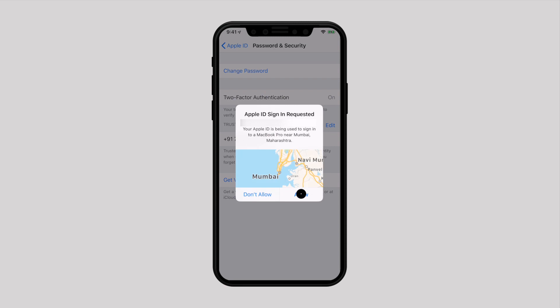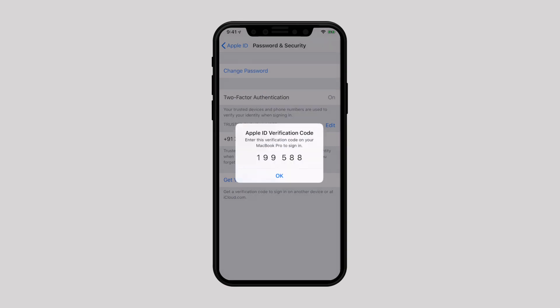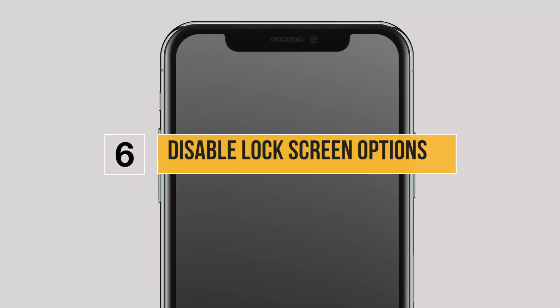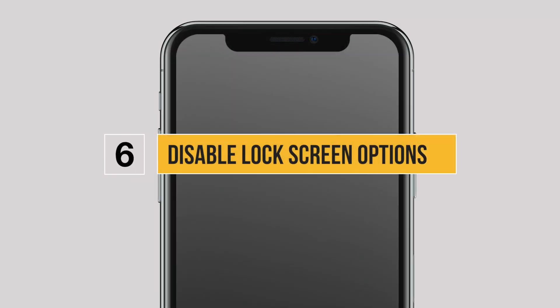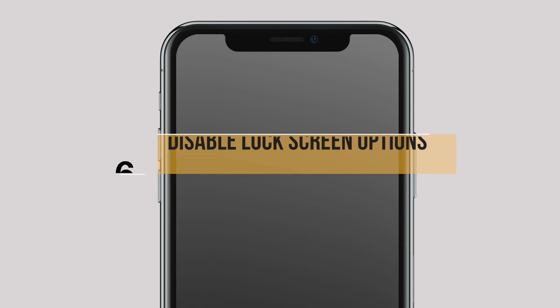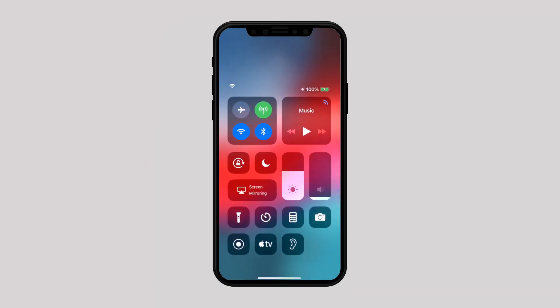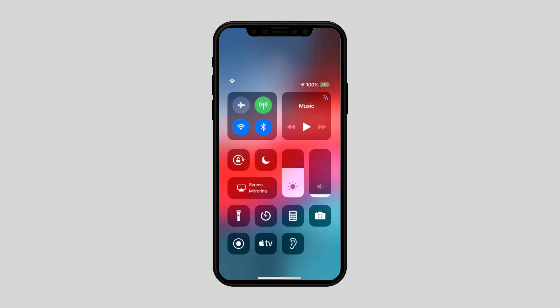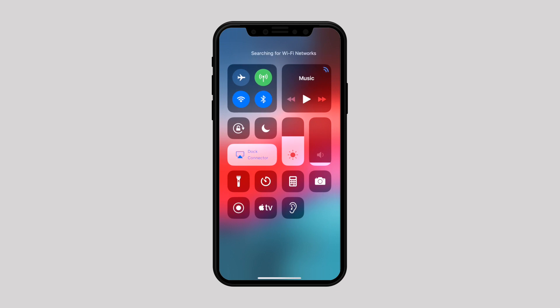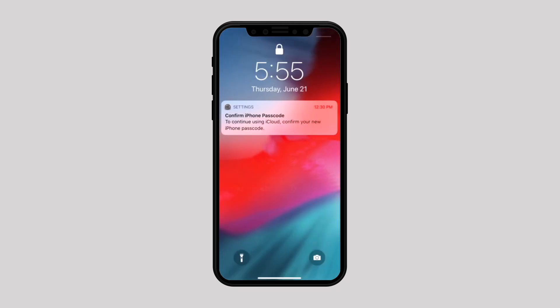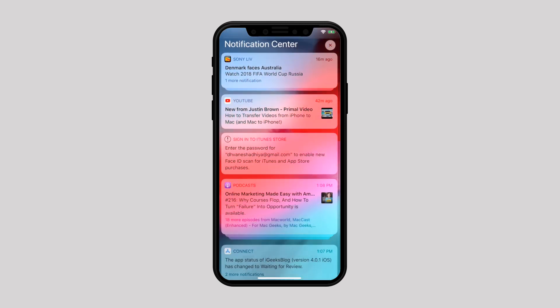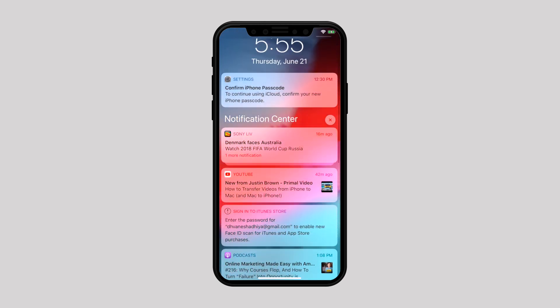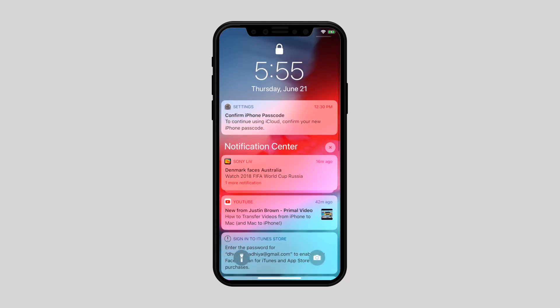Disable lock screen options. If you think that creating a six-digit numeric or alphanumeric passcode would secure your iPhone, think again. Your locked iPhone is still accessible to any pro iPhone user who can easily sneak into your device from Control Center or Notification Center from the lock screen of your iPhone.